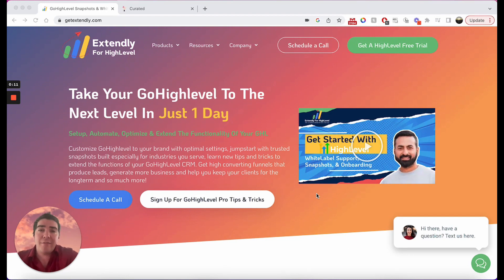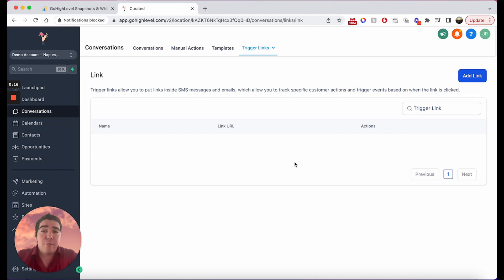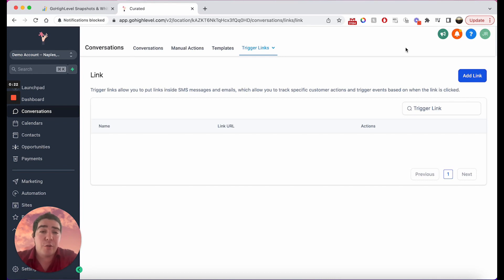Let's get straight into it. Here we are on the trigger link screen, which if you're not familiar is under Conversations, Trigger Links. You have the ability to add any hyperlink to this.